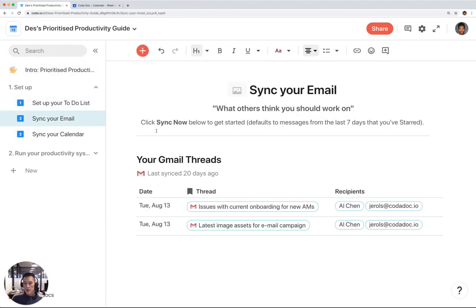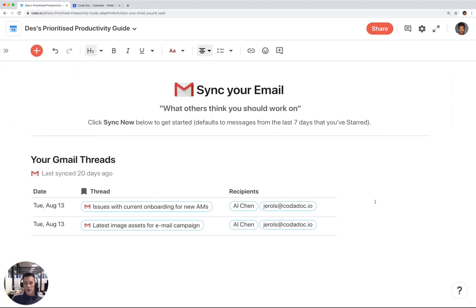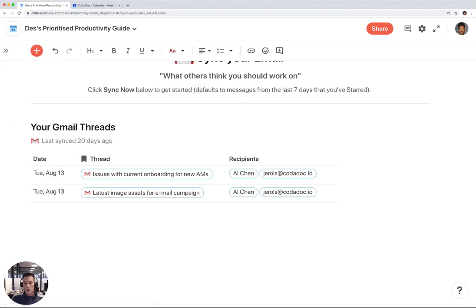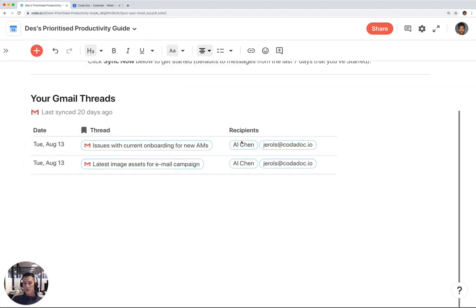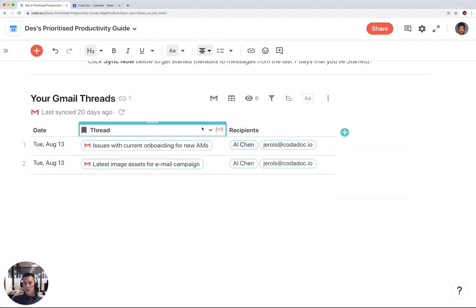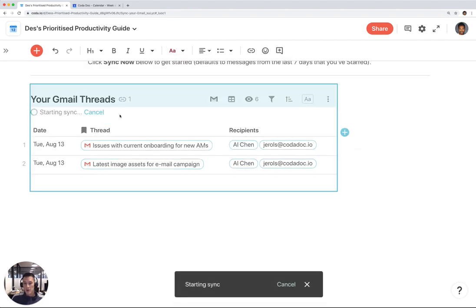Then you move on to sync your email. This is a special type of table in Coda called a Gmail Packs table. Remember, people send you emails when these are things that they think you should be working on. I'm going to go ahead and sync my email account.